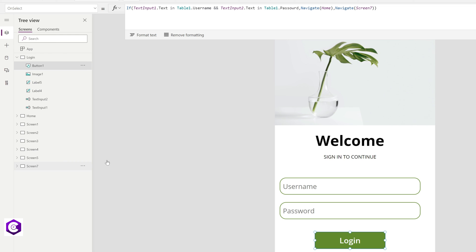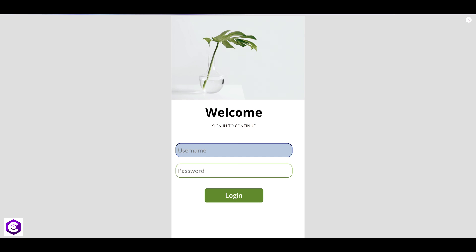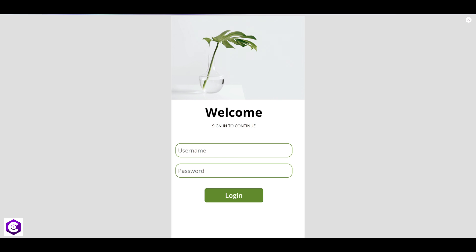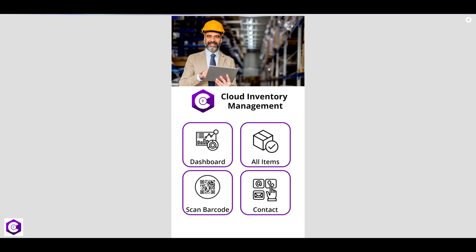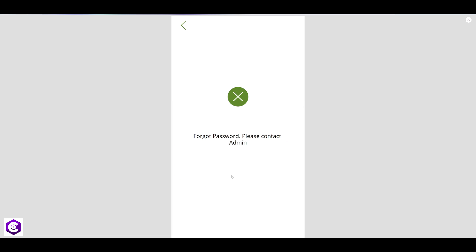It's a very simple If statement and that's all we need to do. Click Play to test it. We created one user in Excel — User10 with password 12345. Type User10, enter the password 12345, and click Login — we are now on the home screen. Let's go back and enter an incorrect username and password and try to login — it takes us to the Forgot Password screen. Everything is working correctly.